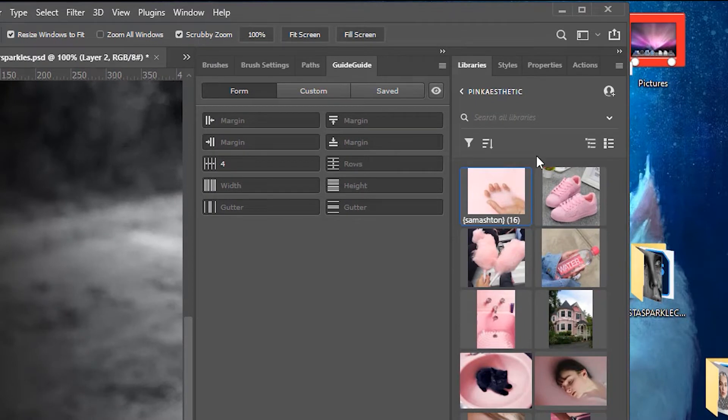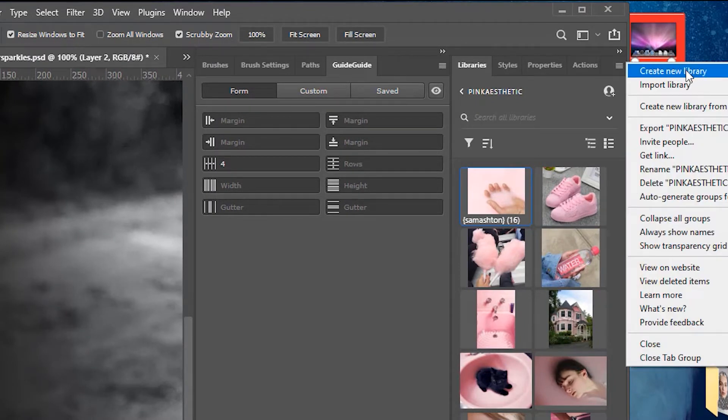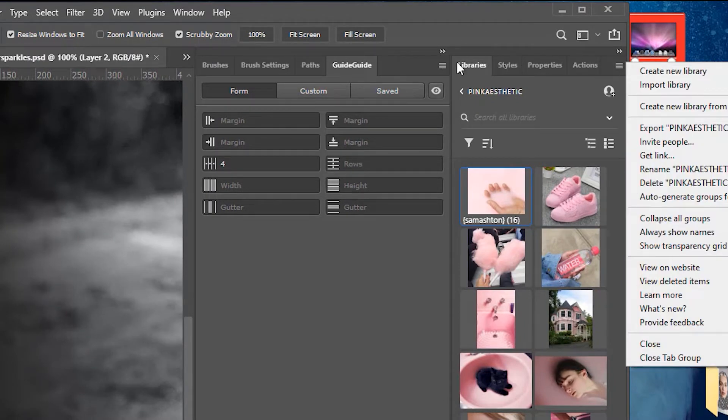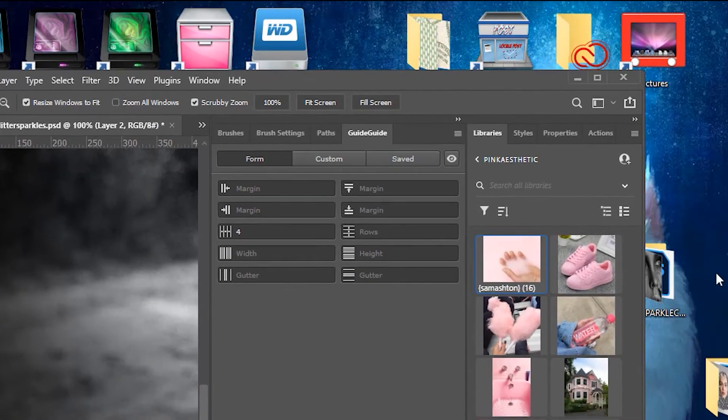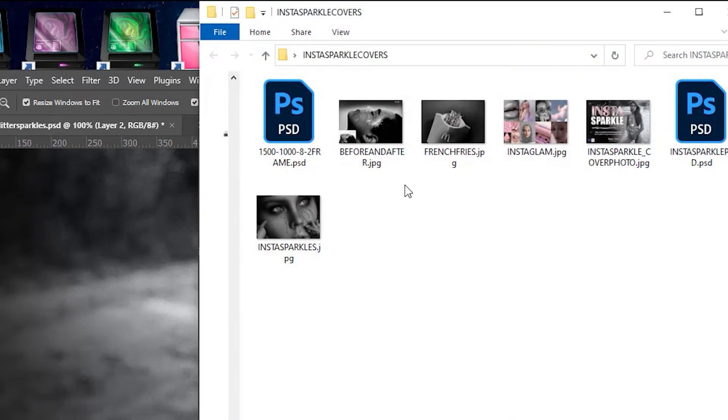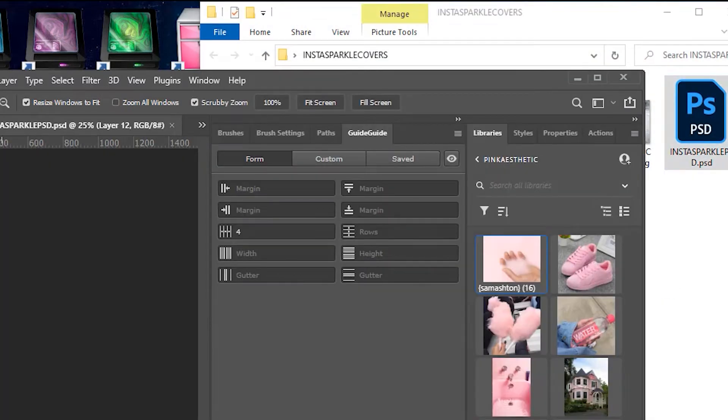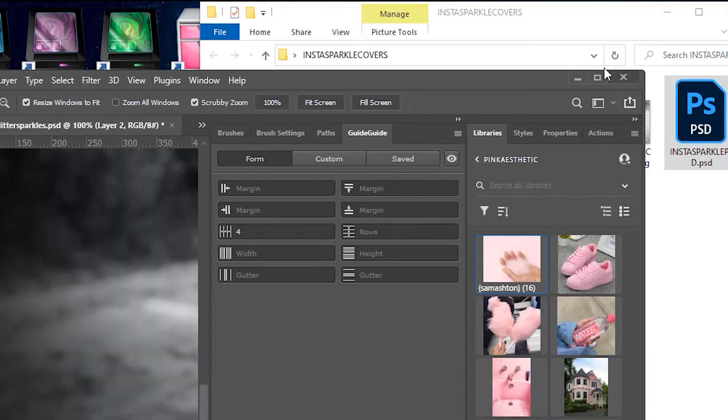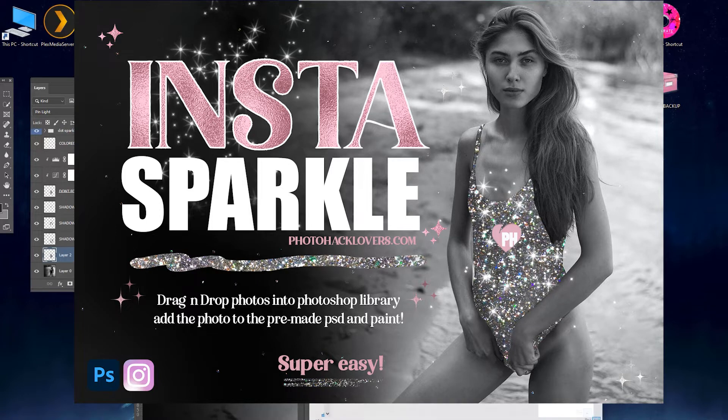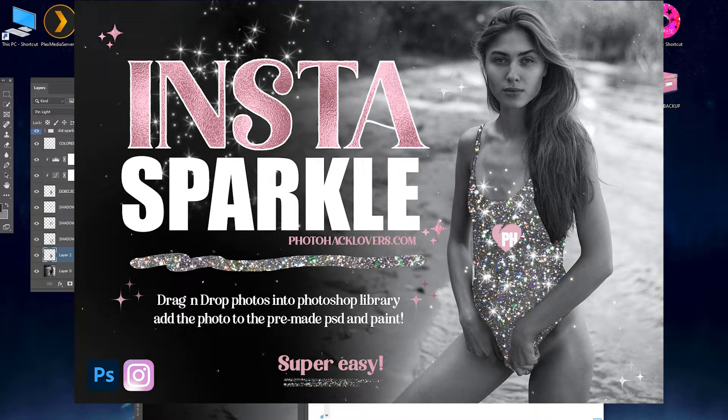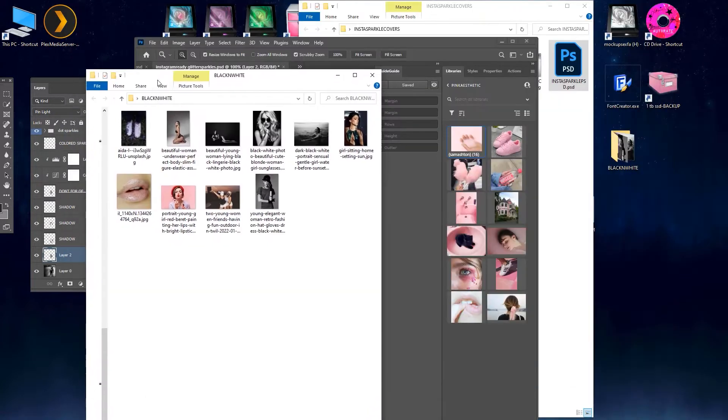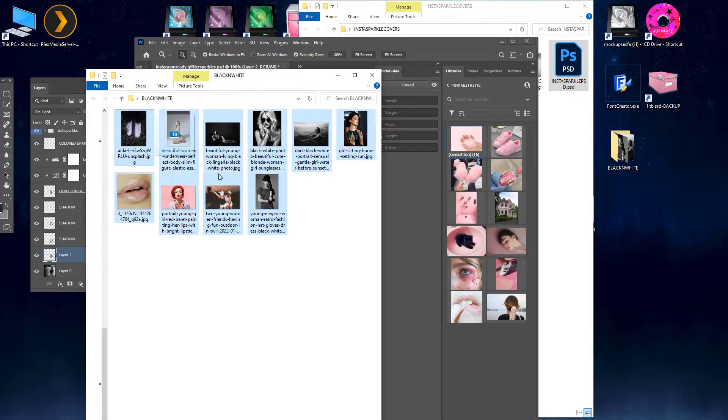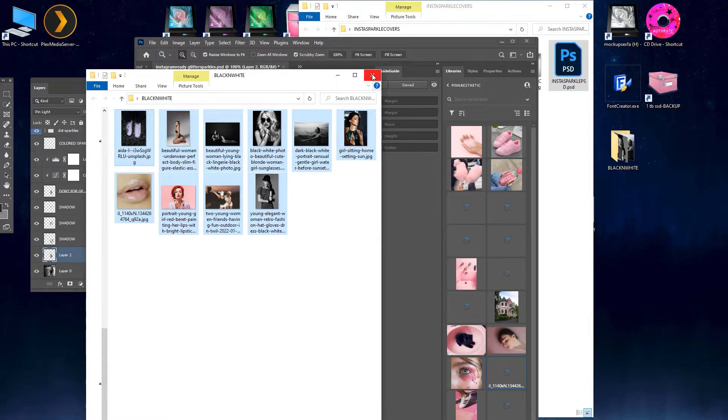So I'm going to get my palette set up here and what we're going to do is we're going to open the libraries, create a new library. We're basically going to drag and drop our photos in here to make it very simple and easy. But first I just want to show you the cover photo of the Insta Sparkle. It looks really nice, and so these are the photos. I've got like a combination of some black and white and some pink photos to give it sort of like a pink and black monochromatic feel.